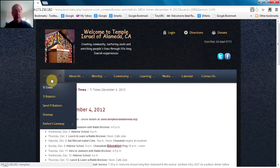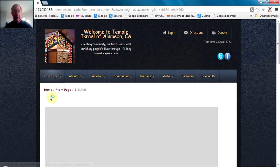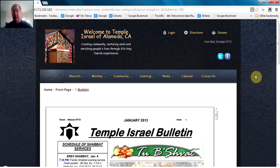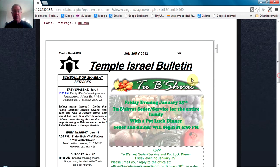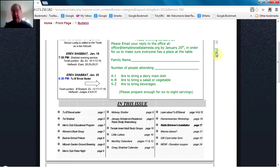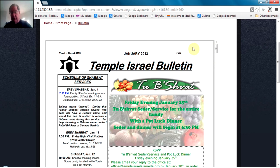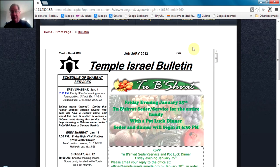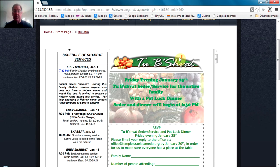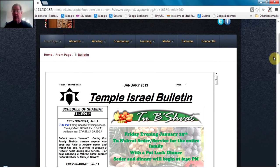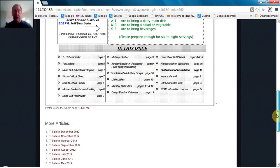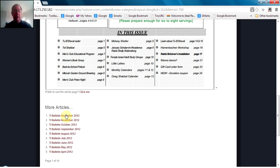In a similar way, if you go to the TI Bulletin page, the current TI Bulletin is featured at the top of the page. You can scroll through the Temple Israel Bulletin by either using the slider on the right, using your arrow keys up and down, or using the scroll wheel on the mouse. Again, at the bottom of the page, you'll notice there are links to earlier editions of the TI Bulletin.